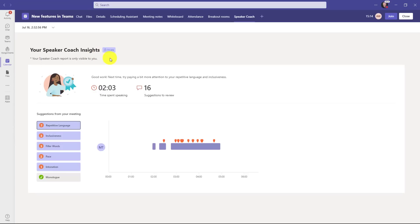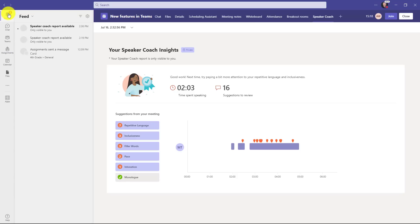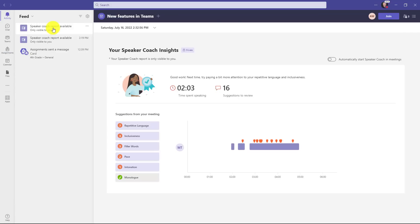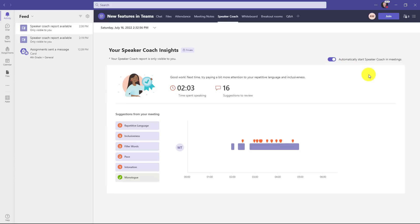It is private. If I go into activity here, here's the report that I just got and you can keep track of different reports that you had. The other nice thing is you can say automatically start speaker coach in meetings. This means every time I start a meeting, speaker coach just for me will be enabled and I can get that real time feedback.